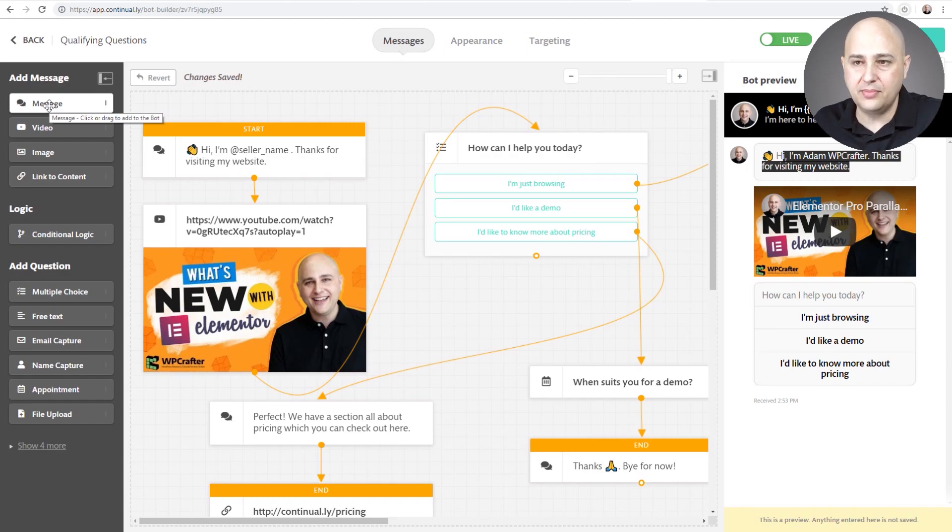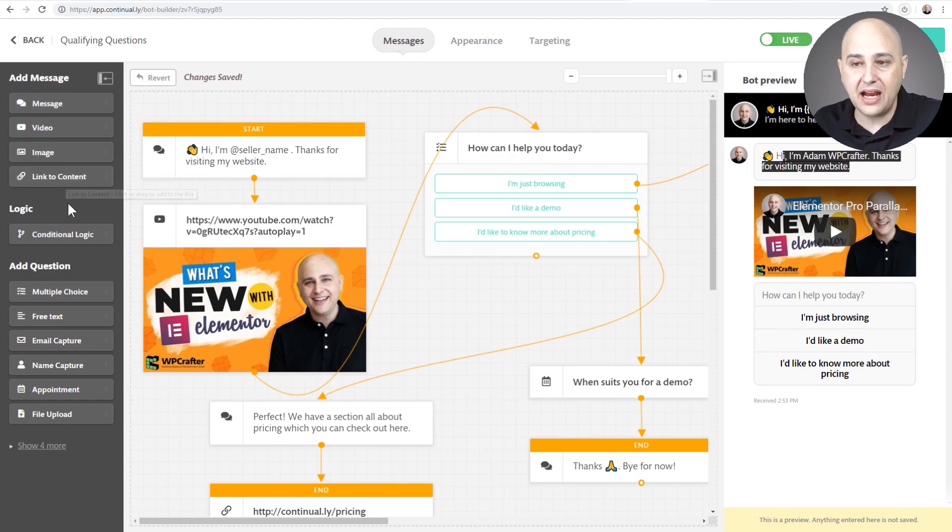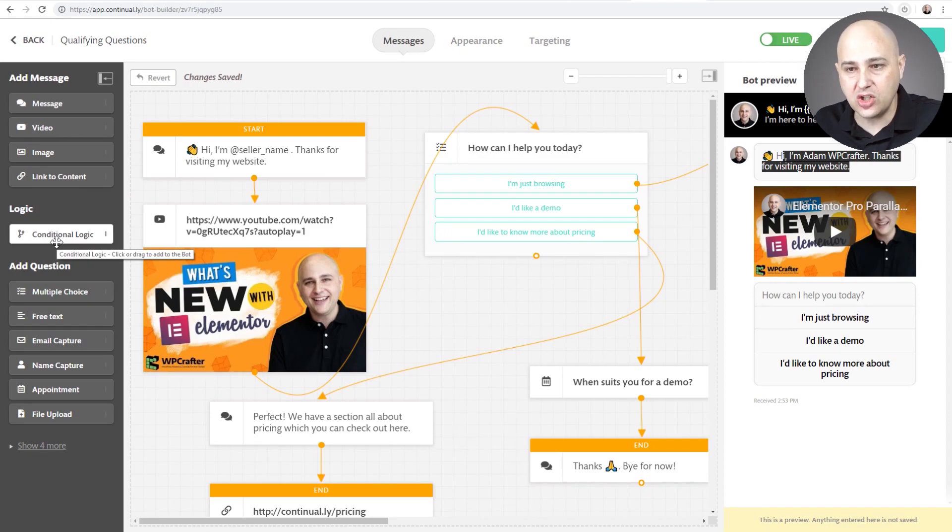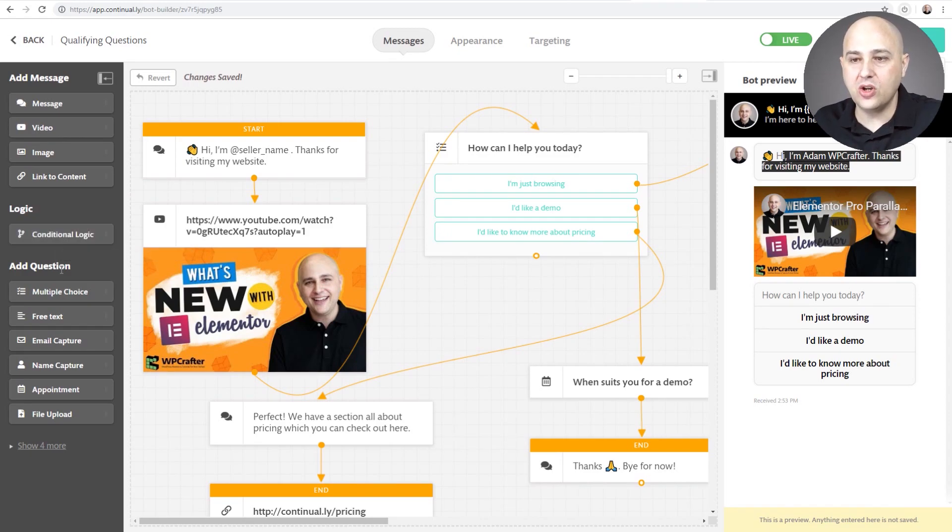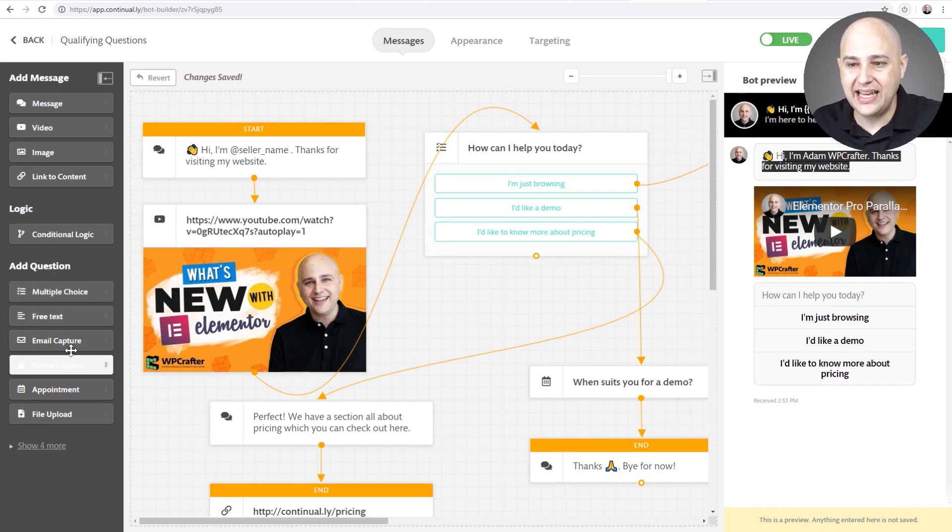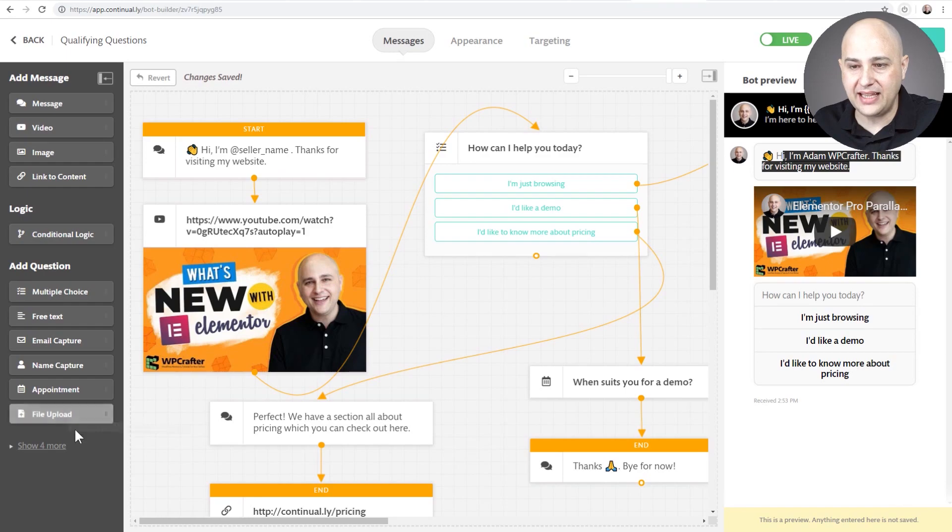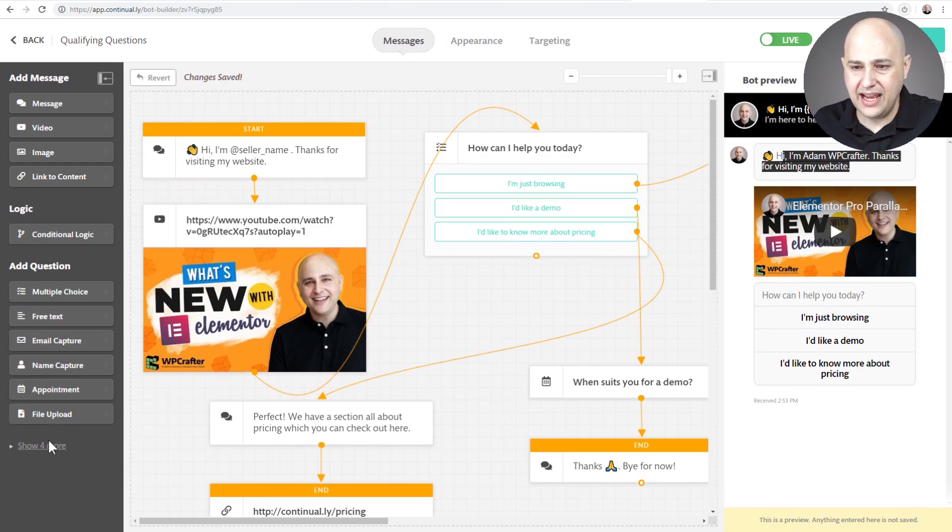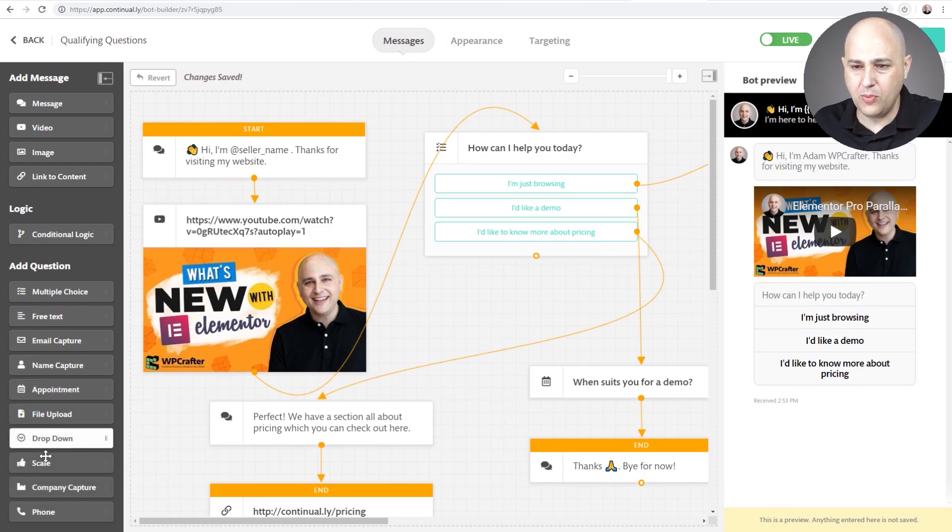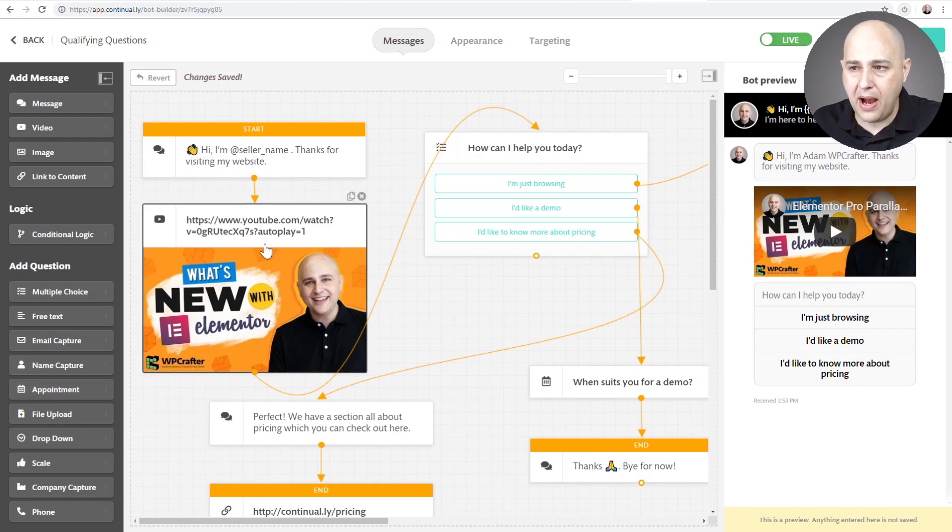And so you can add these different steps in your bot on the canvas right here. So we have the message. This is something via text, video, image, a link to some content on your website, conditional logic, and then you can also add questions. Those can be multiple choice, free text, email capture, name capture, appointment, and file upload, and there's actually a couple more that are here: a dropdown, scale. So these are kind of standard bot options.